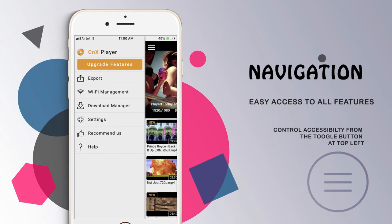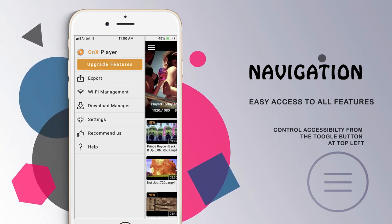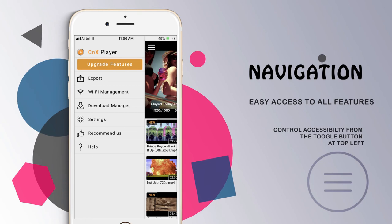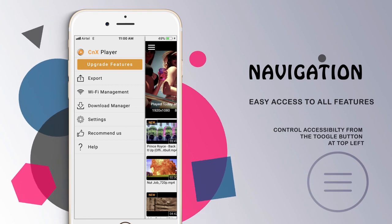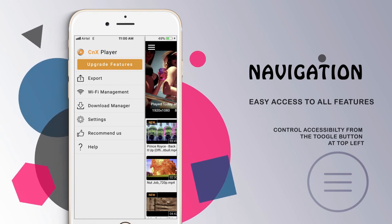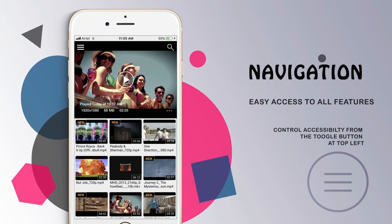Extra features include video casting into Apple TV, Chromecast, and Amazon Fire TV, as well as high efficiency 10-bit video codecs and additional color tools.